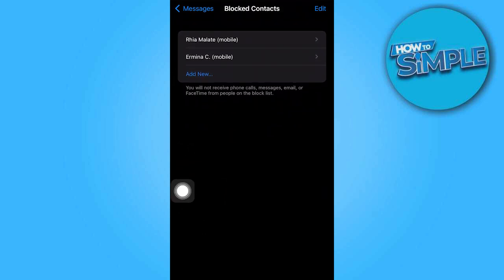Although there might be only a few, you have the option to unblock them. Simply swipe to the left on the respective contact and tap on unblock. This will allow you to once again receive and view their messages.